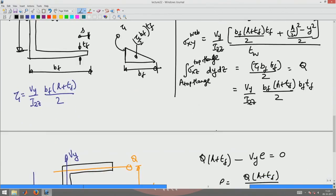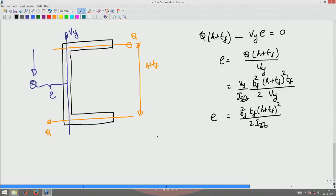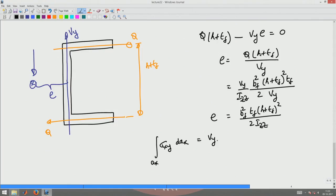Before going to the formal derivation, I would like to point out — as I did in the last class — that the integral of sigma_xy over the web area must equal Vy. If you are getting something different, it means a calculation mistake has been made somewhere. Though I give a formal derivation for finding the shear center, it is only for illustrative purposes in this course. In an advanced course we will be dealing with these equations in more detail.